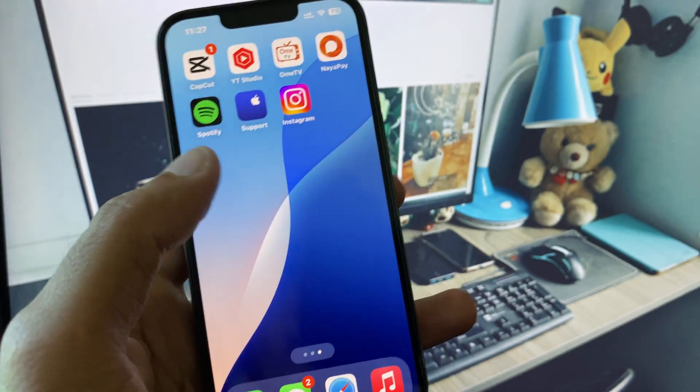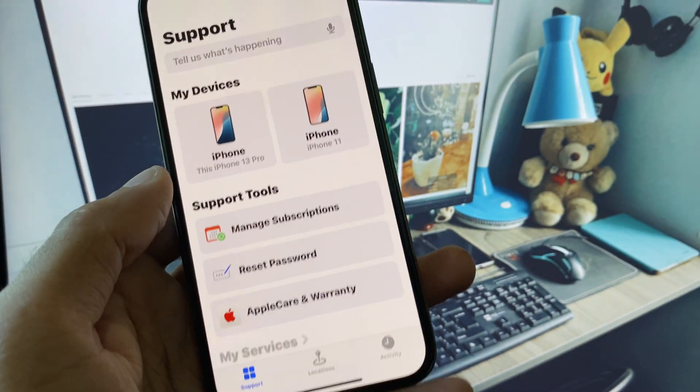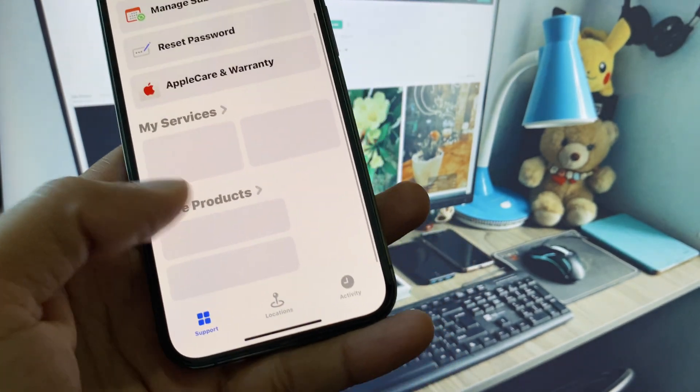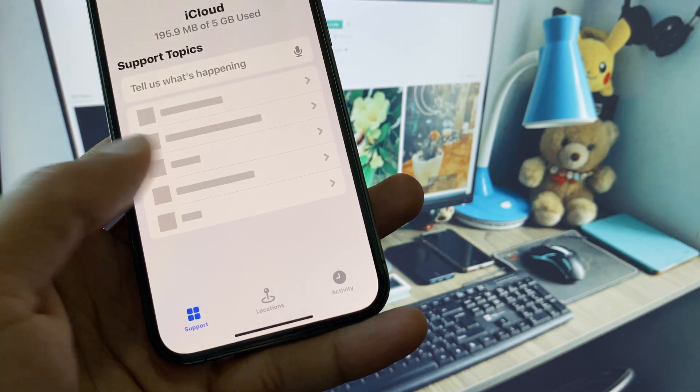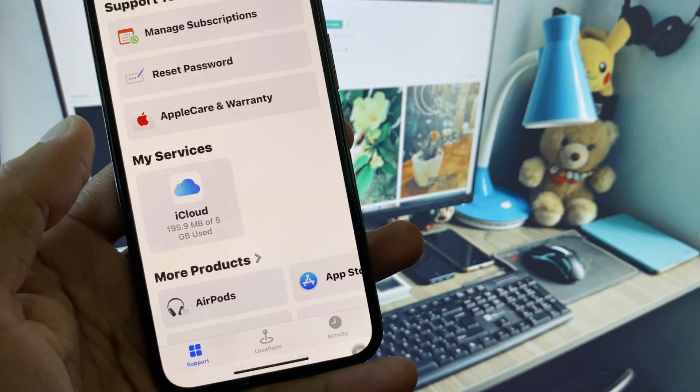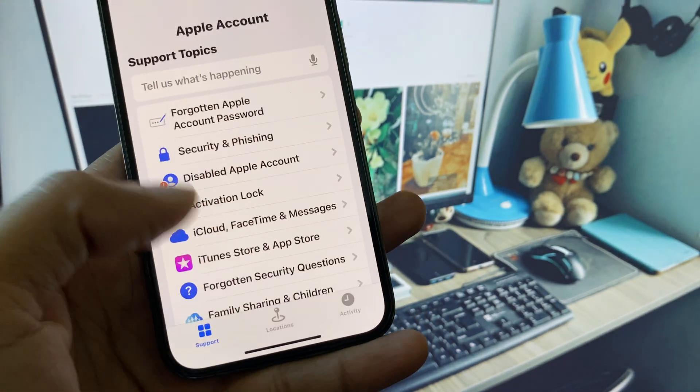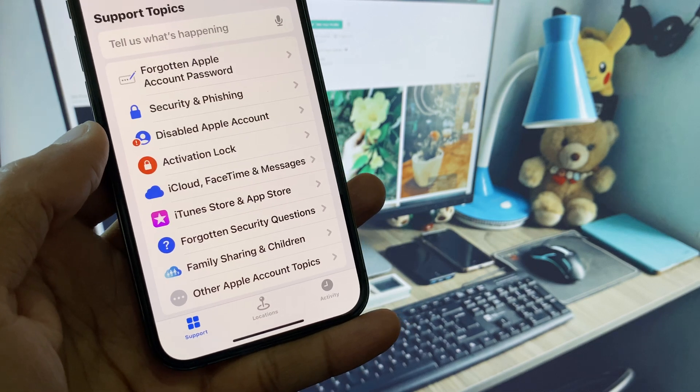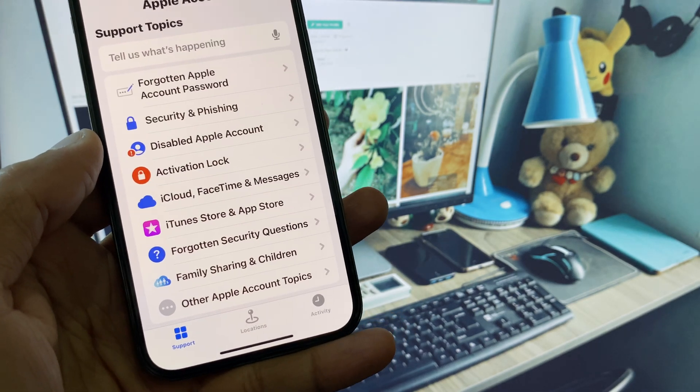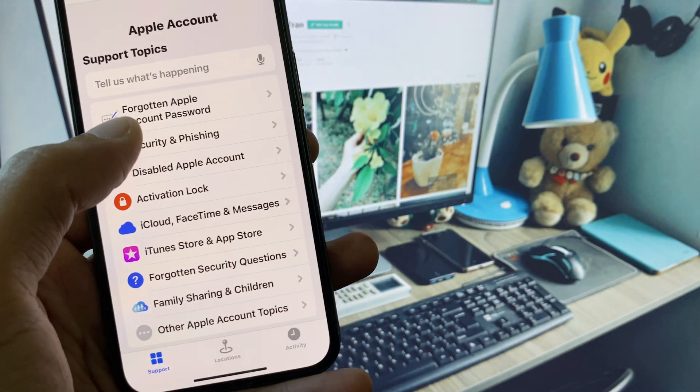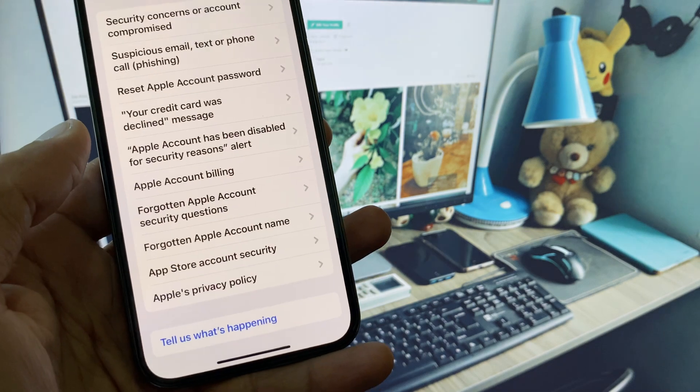If it still doesn't fix your problem, no need to worry. You have to open your Apple Support app, scroll down, click on More, click on Apple Account. Here you'll see multiple options, but you need to select Security.